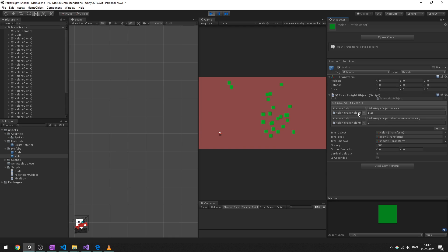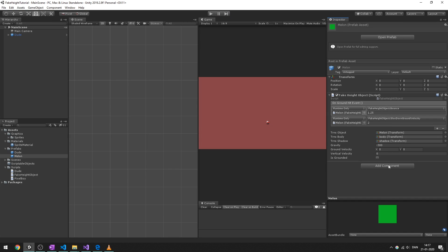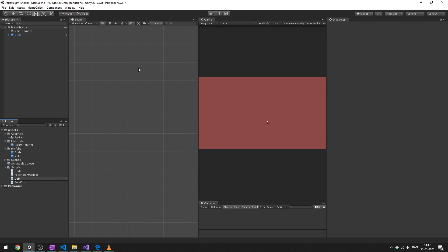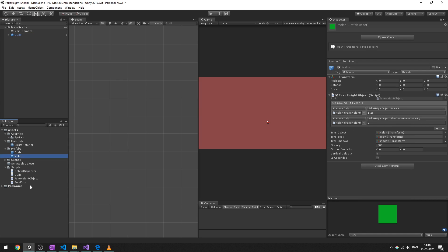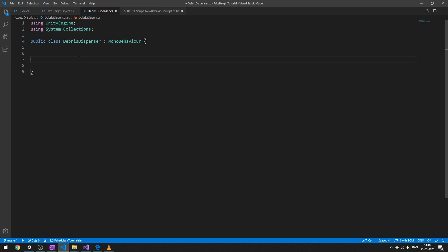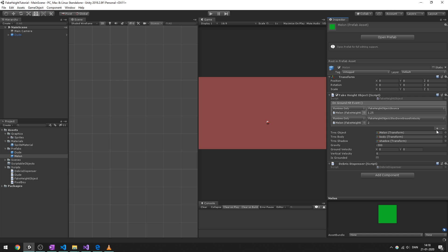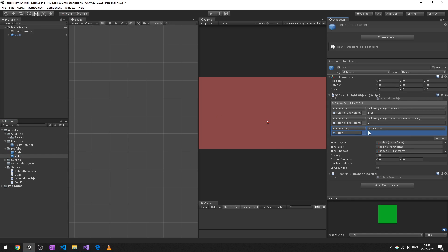We can add whatever we want on ground hit — even call functions from other components. Let's create a DebrisDispenser component, attach it to the melon, and add a public void DispenseDebris function. Assign DispenseDebris to the bounce event via the inspector. We'll implement the actual debris spawning in the next episode. Thanks for watching, see you in the next part!